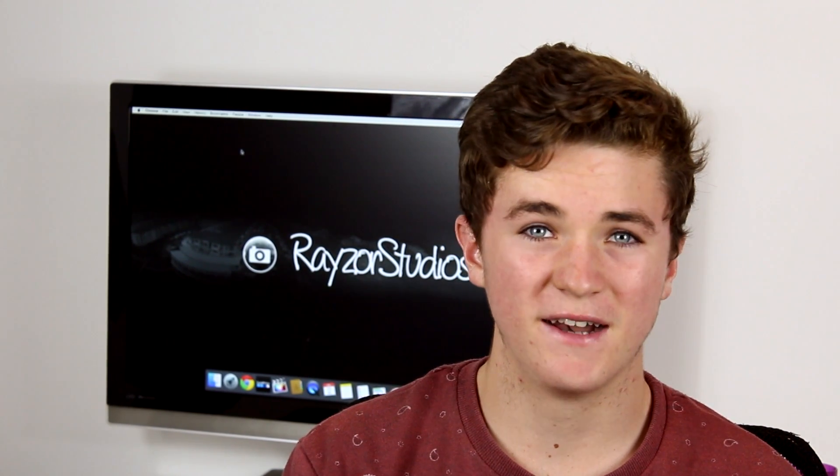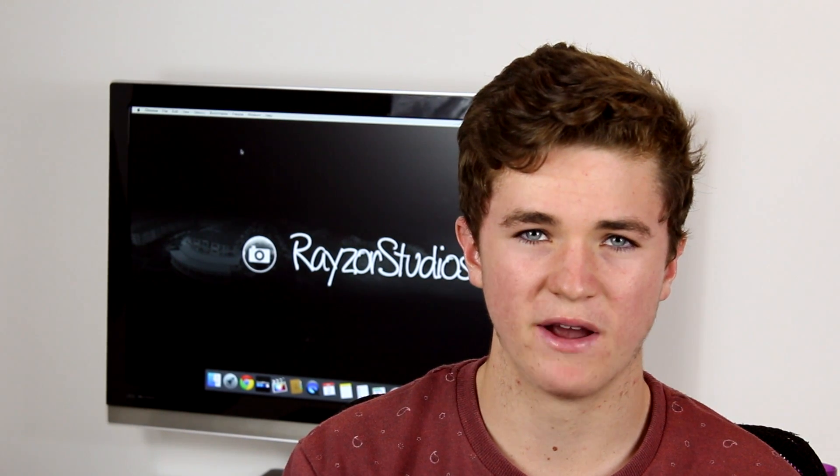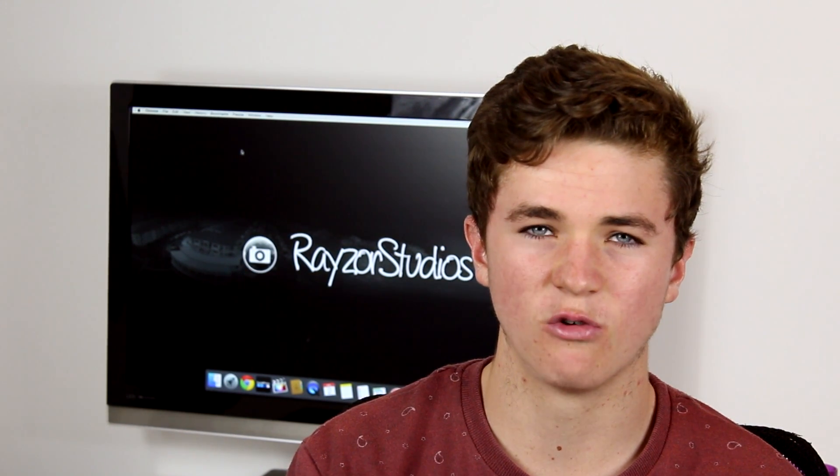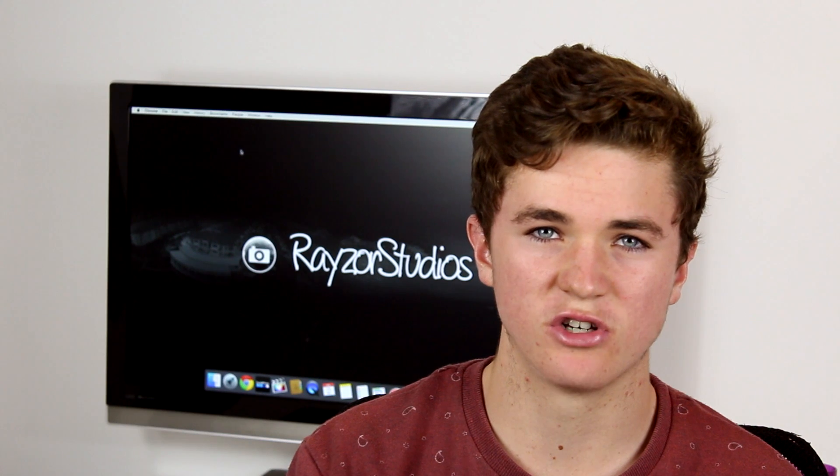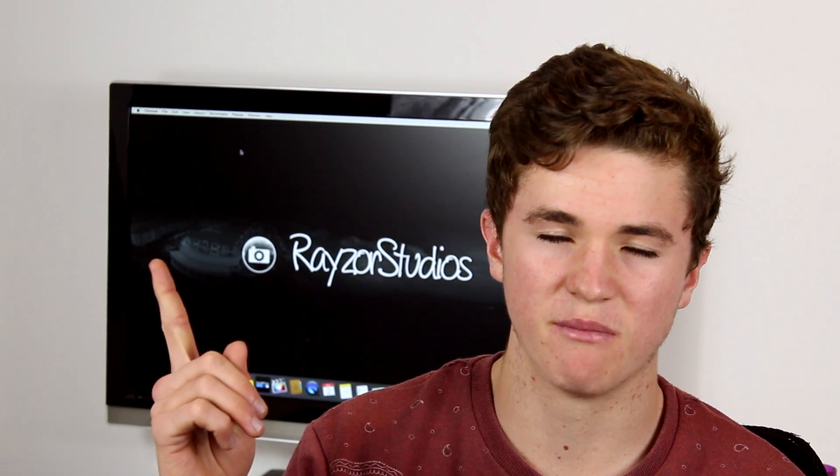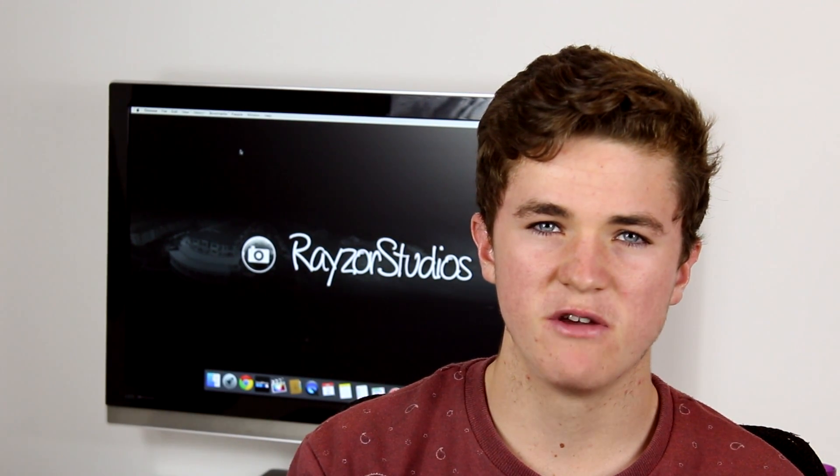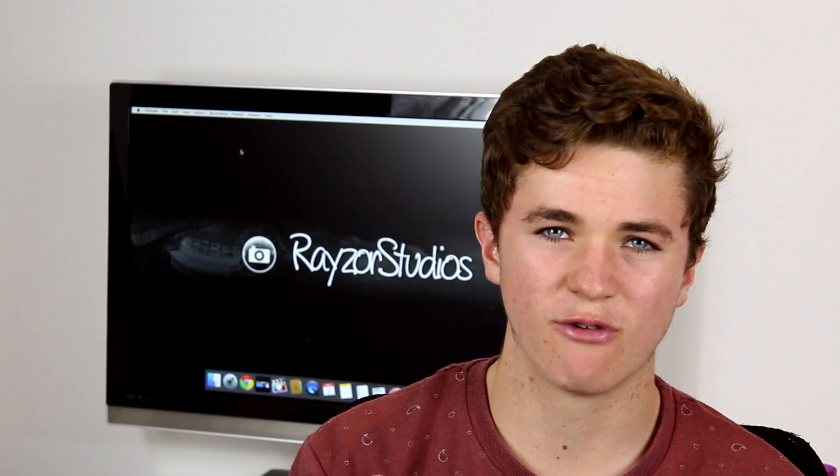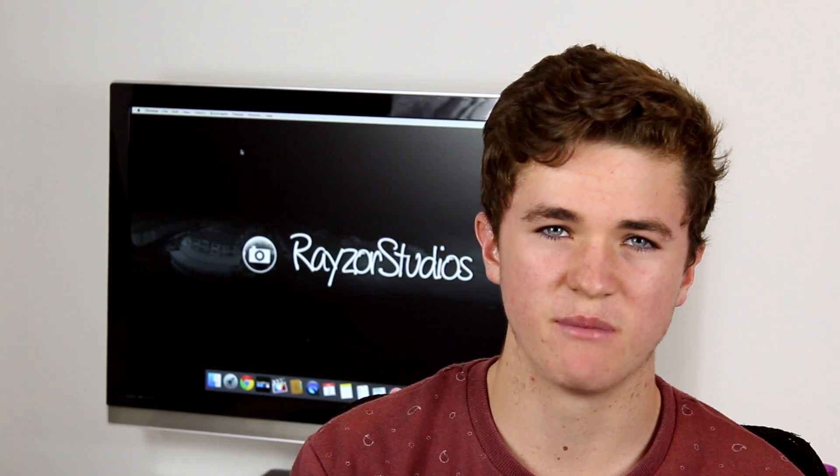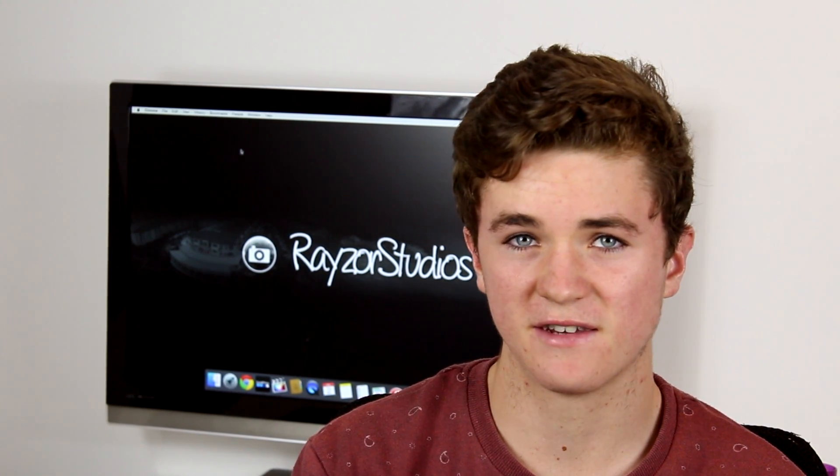For editing and color correcting I normally use Final Cut Pro X but for the purpose of today's tutorial I will be using GoPro Studios which you can download from this link here. I'll be using GoPro Studios because it is free and easy to use so it's perfect for beginners. So let's get started.